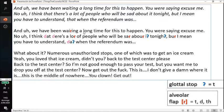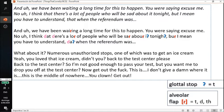Now you can hear it: 'And we've been waiting a long time for this to happen.' 'I think that there's a lot of people who will be sad about it tonight. But I mean, you have to understand that when the referendum was passed.' It's very similar to American English. The Irish had a huge influence on the American accent because there was lots of Irish immigration to the northern states of the United States — that's one of the factors behind so many flaps in some American English accents.